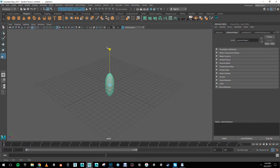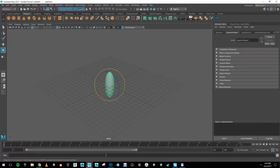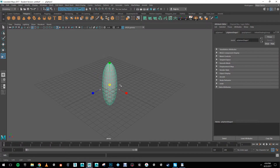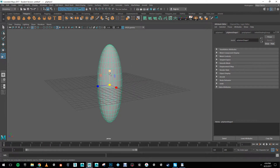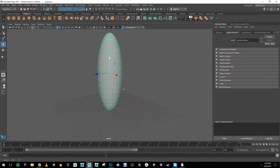I'm going to start by scaling it up. I access my scale tools with the keyboard shortcuts — W for move, E for rotate, and R for scale. You can also access them on the left side here. I'm going to scale this up and bring it up a bit.